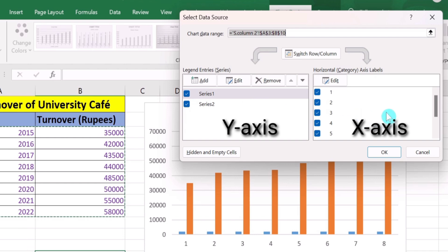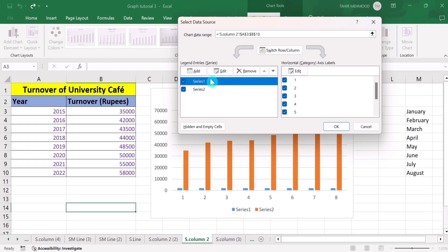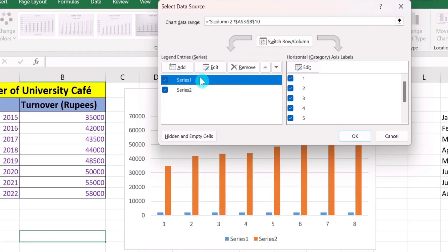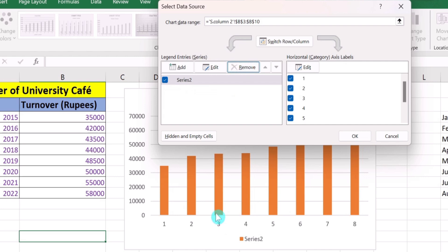Currently on the Y axis, two series are displayed, but we are only interested in plotting one series. Series 1 contains the year data, and we do not want to plot years on the Y axis. I will select Series 1 and simply click Remove. Now Series 1 data is removed and only the hours data is displayed on the Y axis.